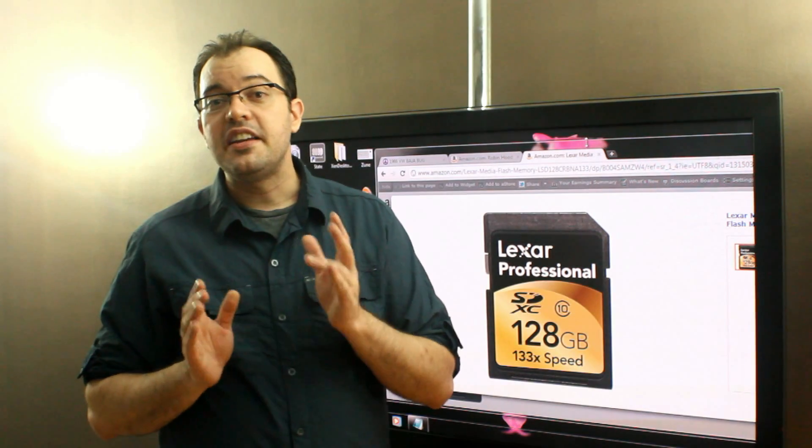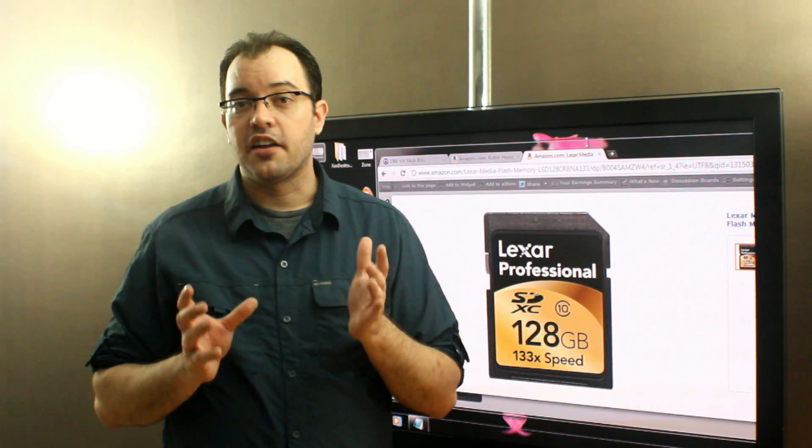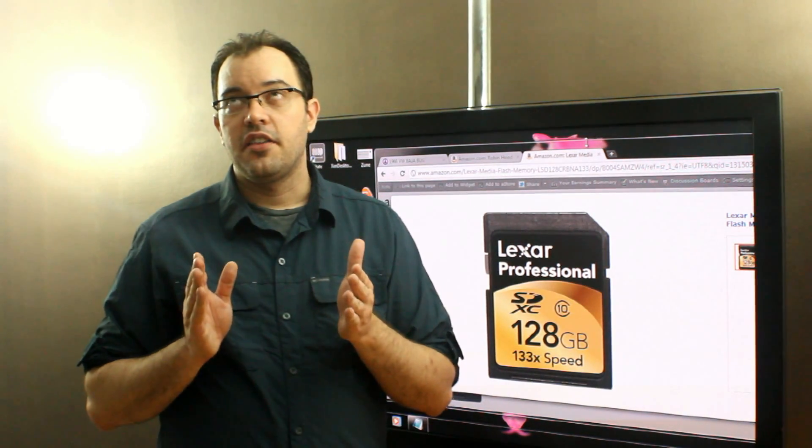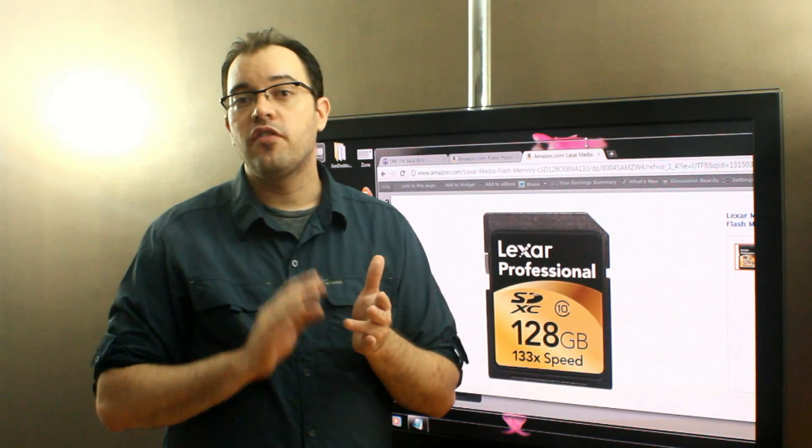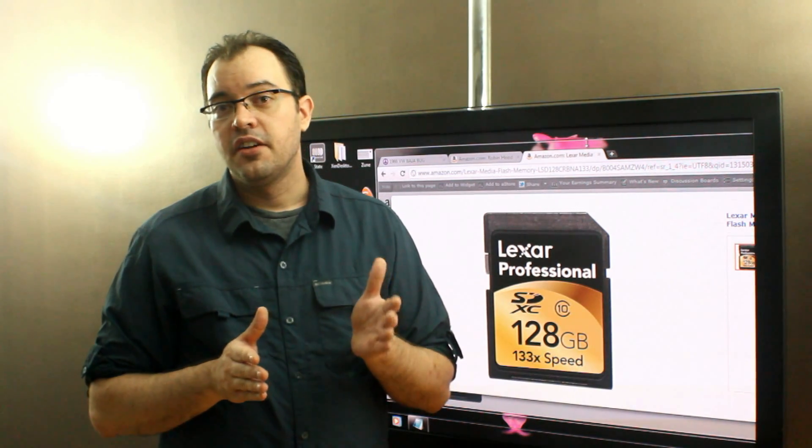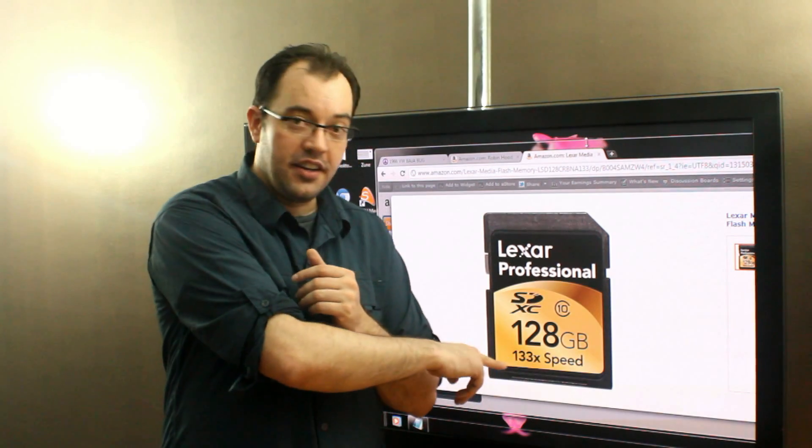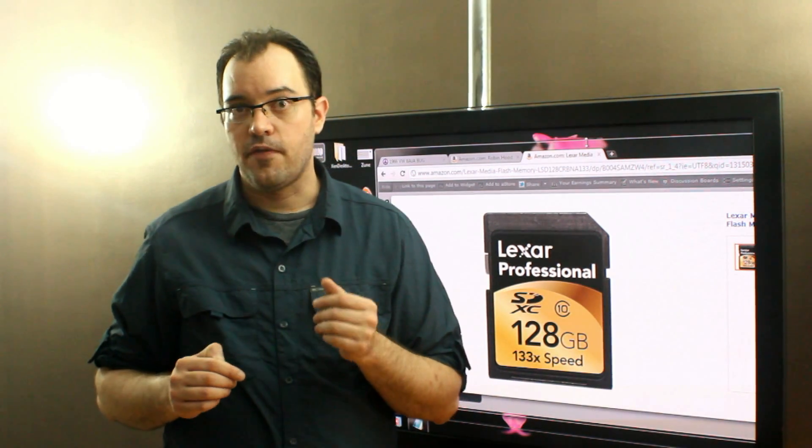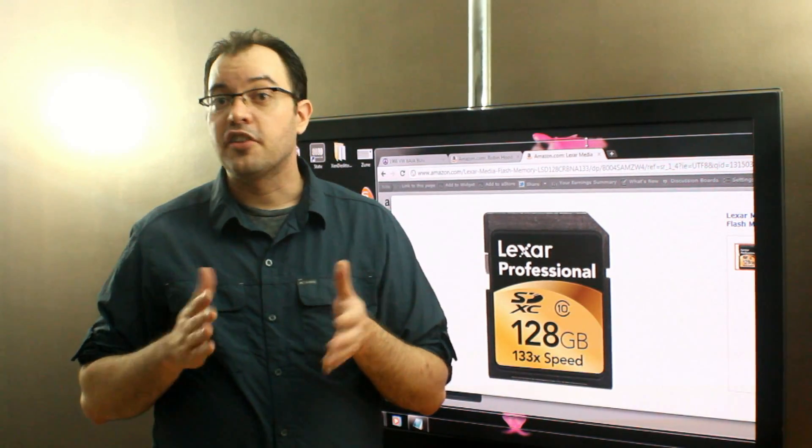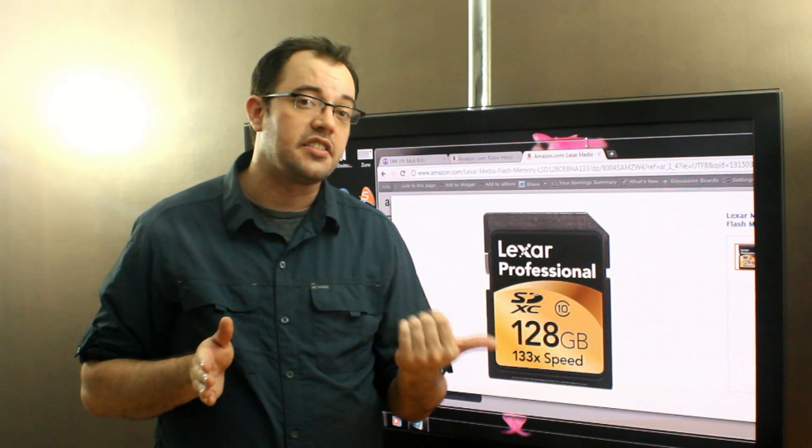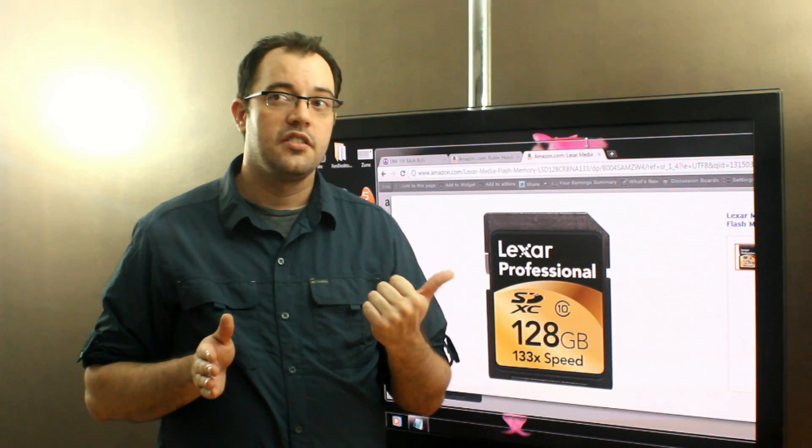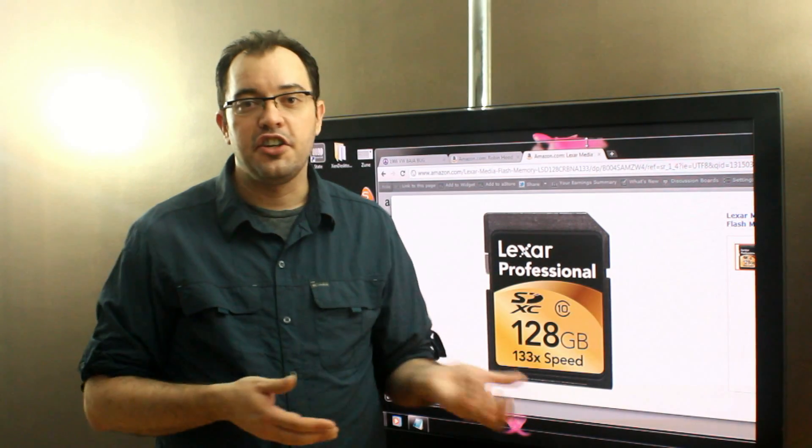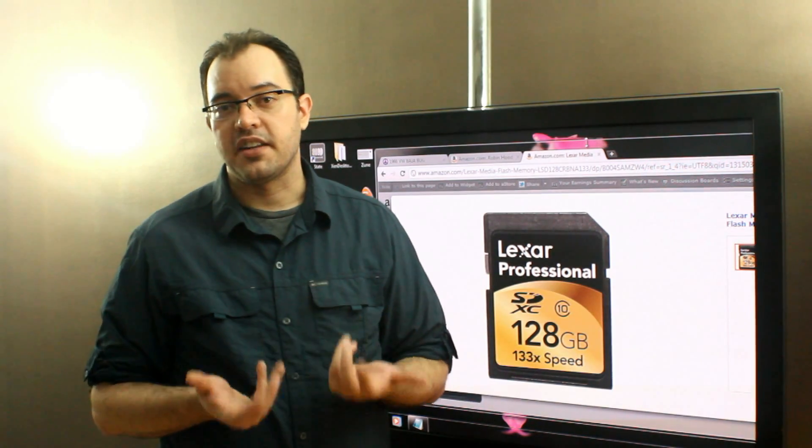A P2 card, that's the Panasonic format, is going to be the equivalent of 1,200x or 1,000x, somewhere in there. So it's going to be 10 times faster than these at the lowest end. And some of the highest end ones are several thousand x, and they don't even use the x format, because it doesn't make sense.